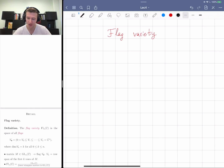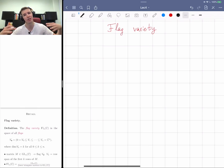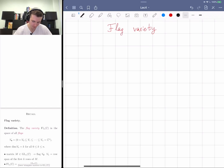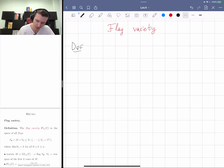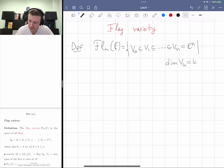Let me remind you what we did on Friday. We were studying the flag variety. This lecture is going to be about the flag variety, and at the end I'll try to summarize all the examples we've had so far and lean into cluster algebras. Recall the definition: the flag variety FL_n(C) is the space of all flags V_0 ⊂ V_1 ⊂ … ⊂ V_n = C^n, where dim(V_k) = k for all k from 1 up to n.